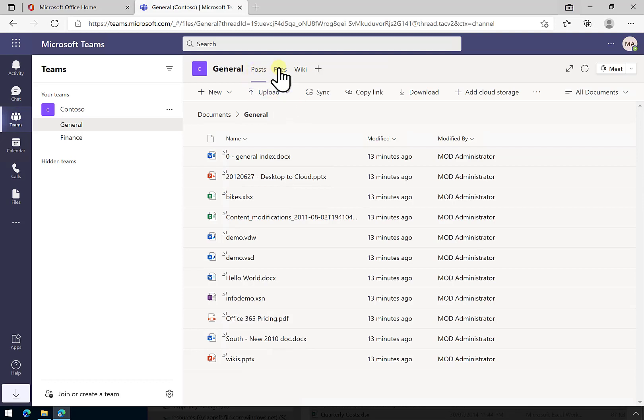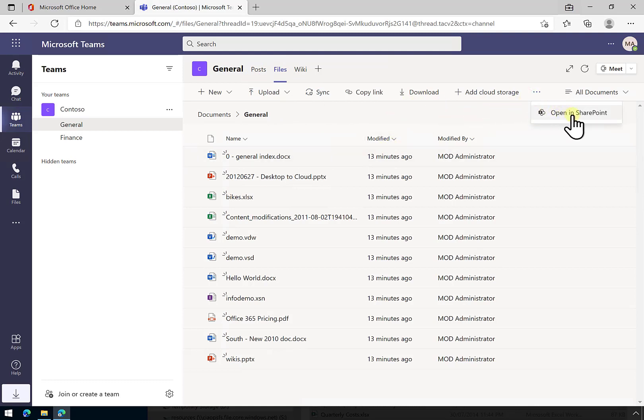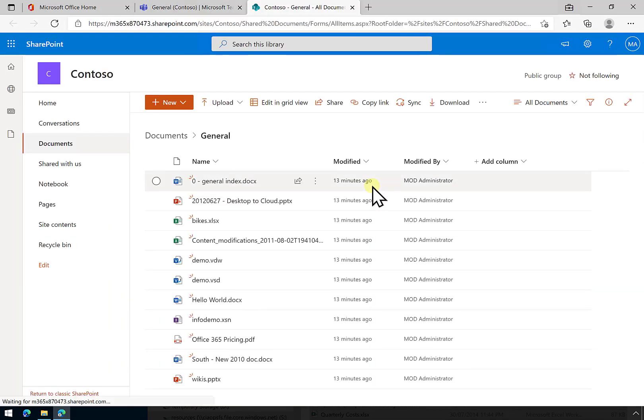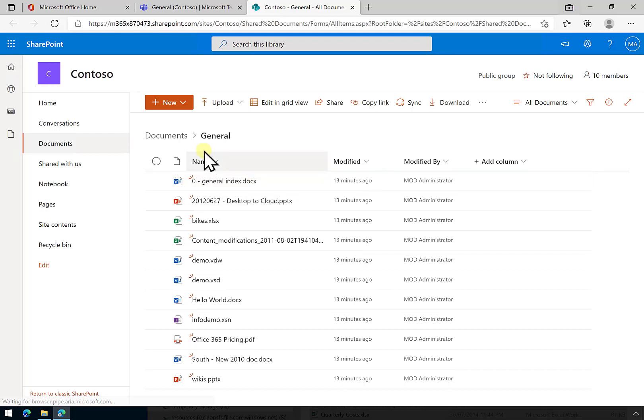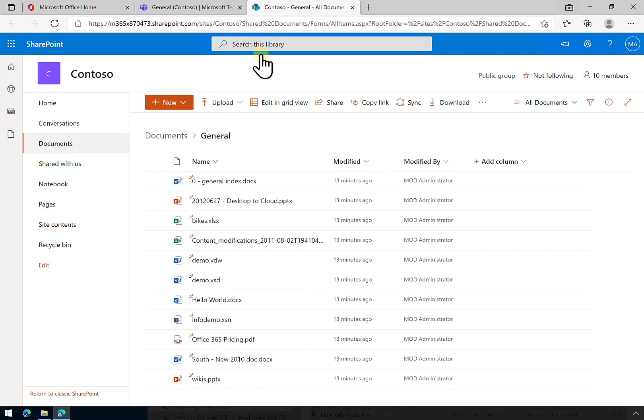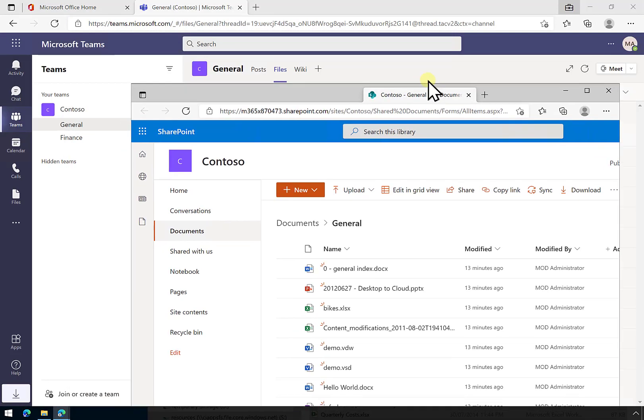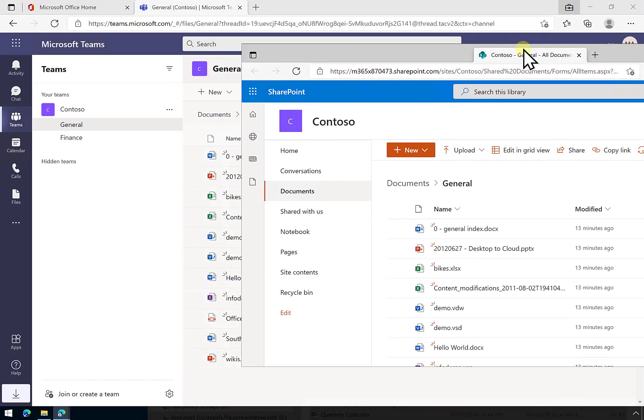What we're going to do here is go to the files area of the general, and I'm going to select the option to open in SharePoint. This will open the associated SharePoint team site with that Microsoft team. You'll see here that this is a list of those files.